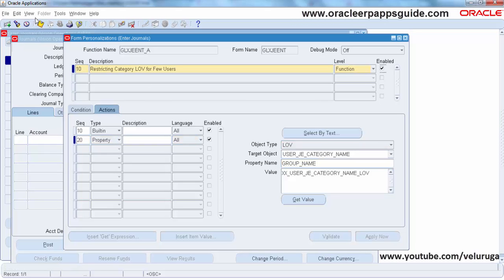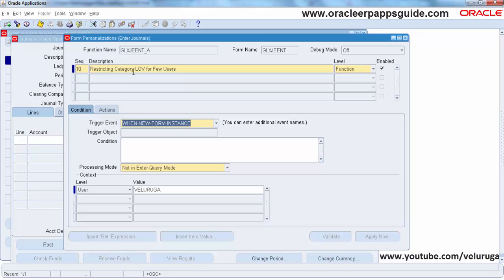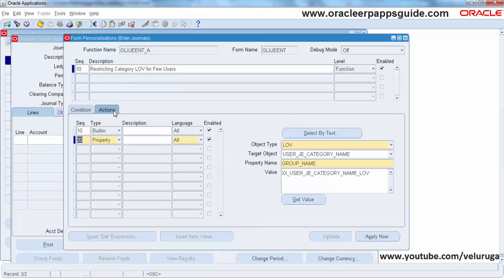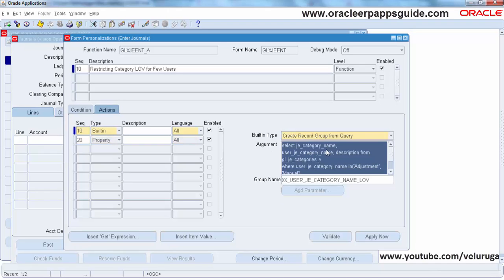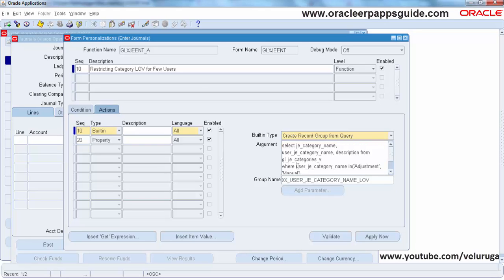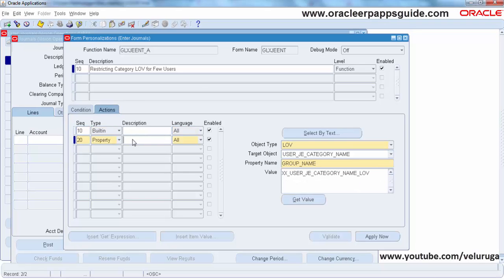Now I am enabling the value and saving again. To summarize what we have done: first we created one sequence, then we created the condition and action types. The first action builds the query using CREATE_GROUP_FROM_QUERY with a new record group name. The second action assigns the standard LOV to our new custom LOV.